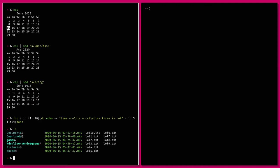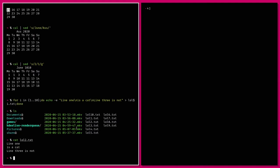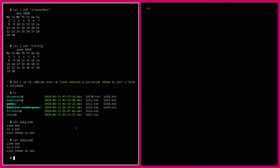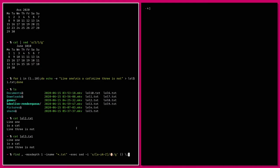lol1 through lol10 all contain the same text. We want to search and replace across all of them. We've decided the word 'cat' is now spelled with two a's. We use find in the local directory with max-depth 1 so it doesn't go deeper — normally you'd be more careful, but for demonstration we're finding all .txt files.